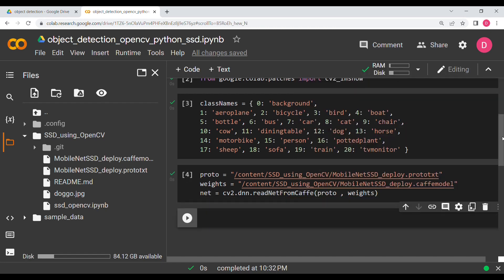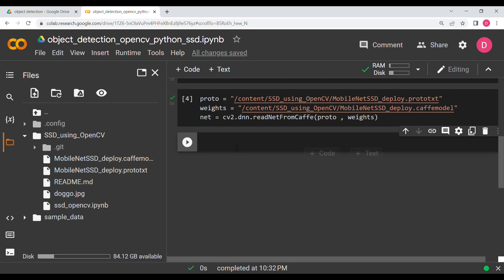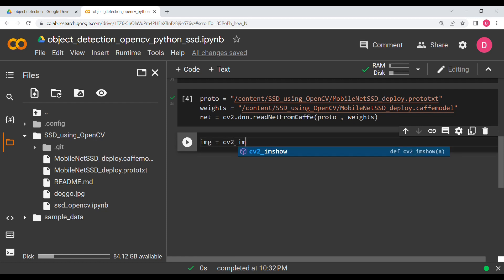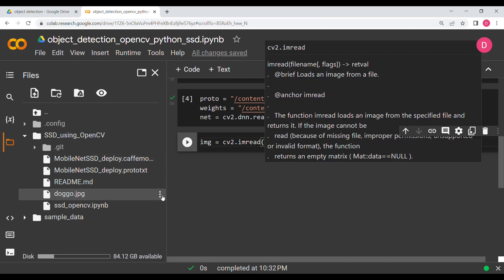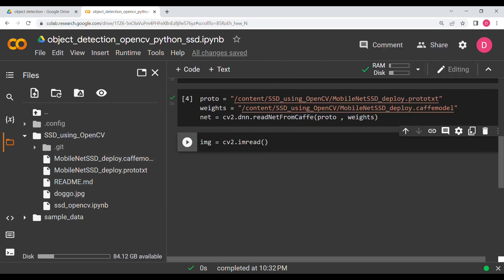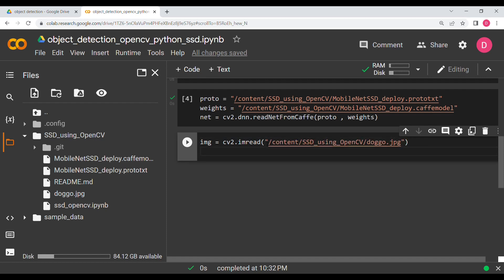Once that is done, we take the image. I'm going to say 'cv2.imread' and read the doggo image — you can see it here. It's a very famous image for object detection, like Lena for image processing, and it also has a story behind it.